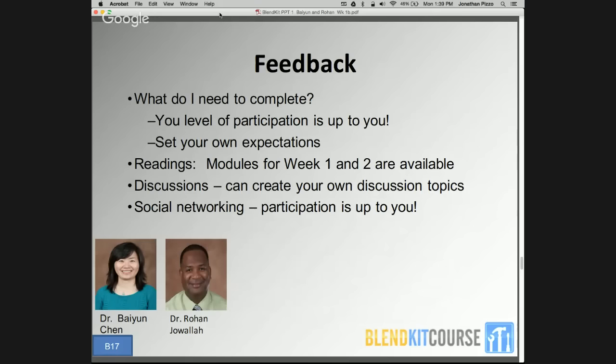The next slide talks about the emails and tweets we have seen throughout the week. Some of you asked what you need to do to complete the course. Remember, the level of participation is really up to you — you have to set your own expectations. As far as readings go, we have Modules for Weeks 1 and 2 available. In the discussion area, we've got some great community going on — please feel free to post and also create your own discussion topic. Regarding social networking, participation is up to you. Some participants are using blogs, wikis, and Twitter accounts, and some are not as active in those platforms — that is okay too.